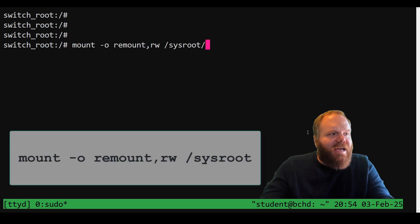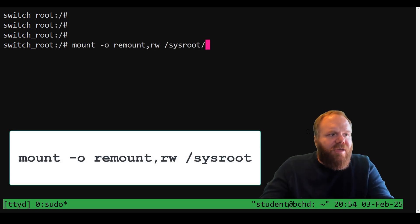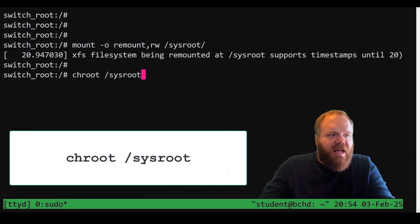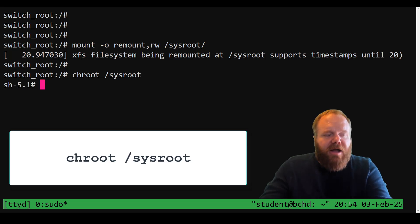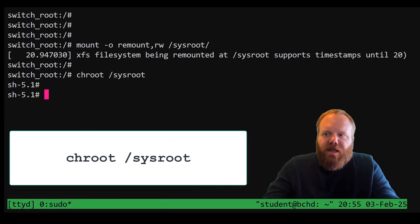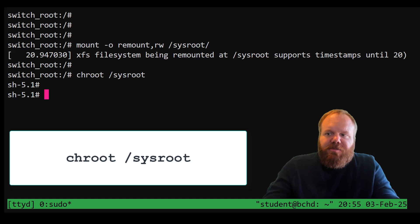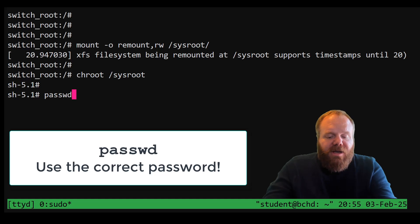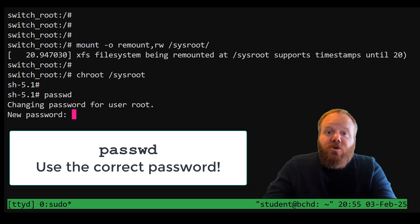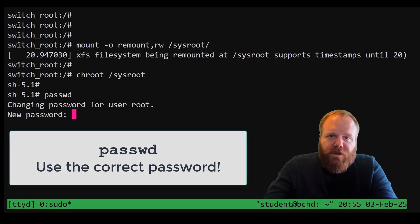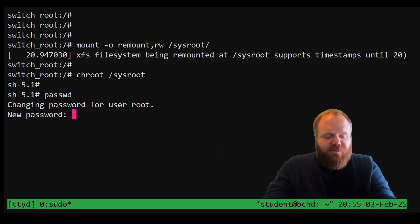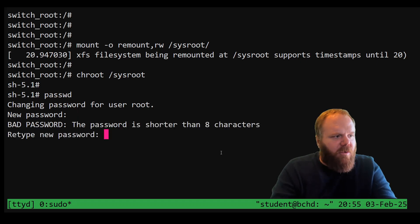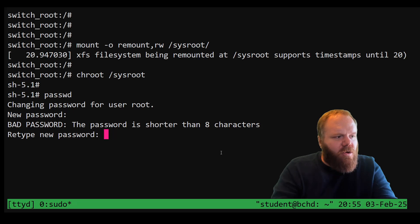We are now in emergency mode, which is exactly where we want to be. Here are the commands you need to enter: mount -o remount,rw /sysroot. Then run chroot /sysroot. That's going to bring our root file system back online — you should see your command line change. Now here's where we actually change the password itself: passwd. When you hit enter, it's going to prompt you for a password. Use whatever password you are told to use for the exam.